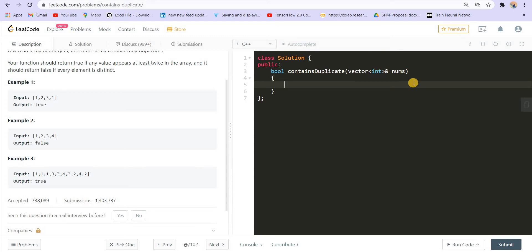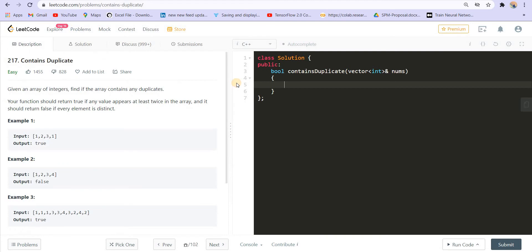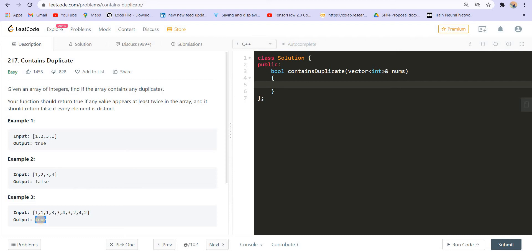The first strategy — the most brute force way — is to go to each element one by one and see if that element appears one more time in the given array. I will go to one, start searching from the next element, and see if one is appearing once more. If yes, return true. In the second example, I go through all elements and won't find any repeating element, so I return false. As soon as I find one element is repeating, I return true.